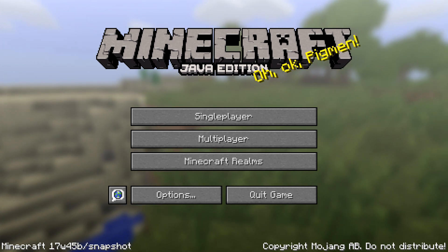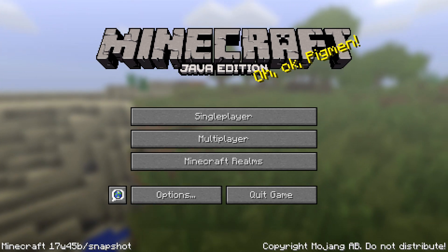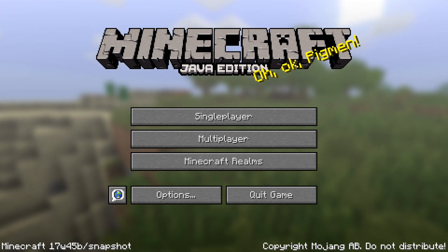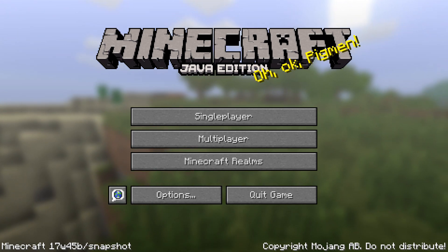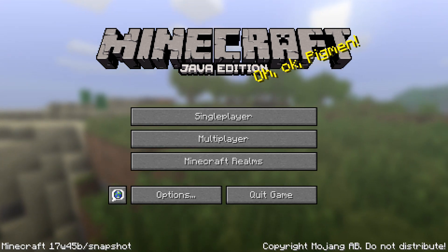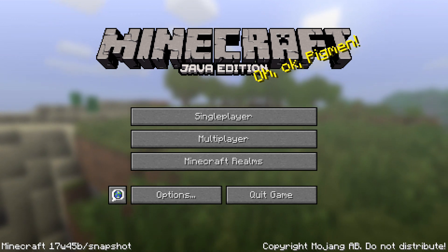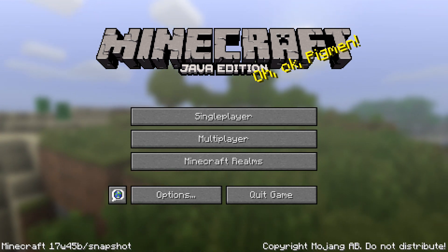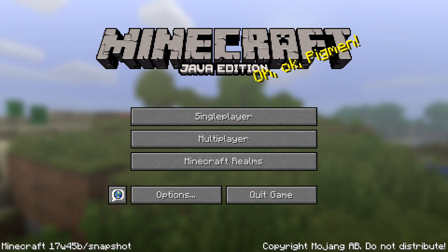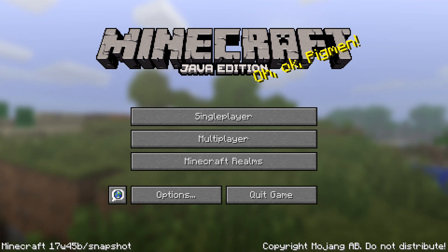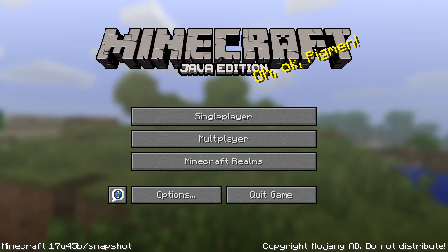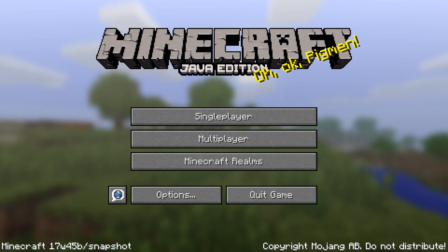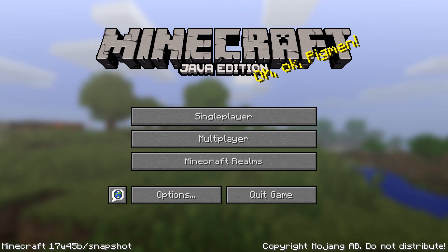Selectors have been fixed in this version as well. You were unable to use a namespace in type= for selectors, and if you used the @s selector it would fail to build a valid command. If you used @a, @p, or @e with type=player and then used a distance argument, you would be unable to find players. And @a and @s would not include dead players — that has also been fixed.